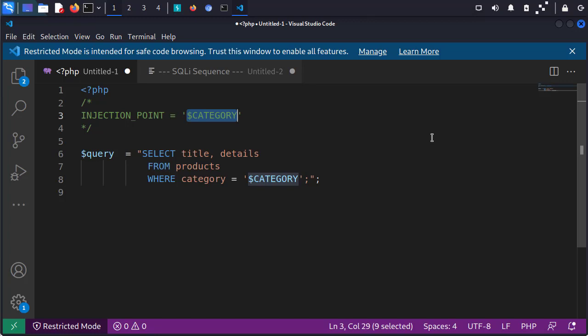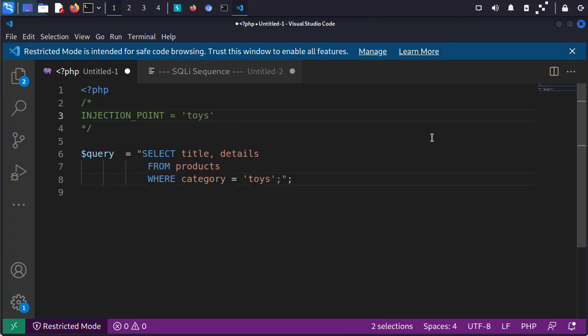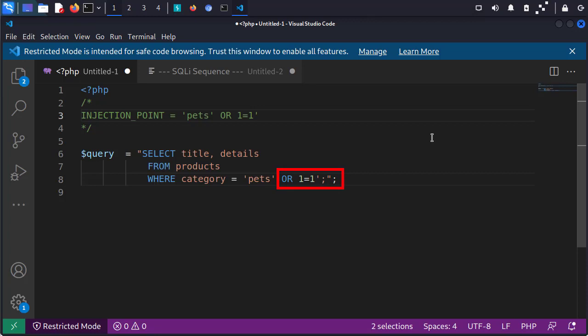In VS Code, you can press Ctrl+D to highlight all instances of the highlighted areas. So I've highlighted category and I can type in 'toys' and 'pets' and we can see how it affects the query parameter. Here's where it gets really interesting. If I start with something like 'pets' and then put a single apostrophe and type in something like OR 1=1, we can see how the OR in our user input is actually interpreted as part of the query itself and not part of the string in categories. This is how we break out of the injectable parameter and enter our own queries.